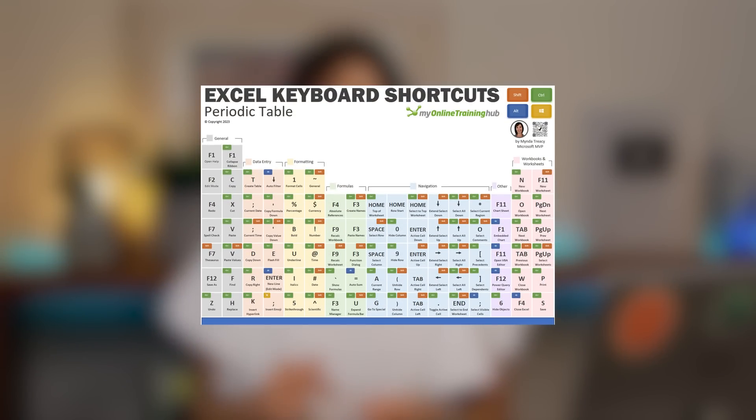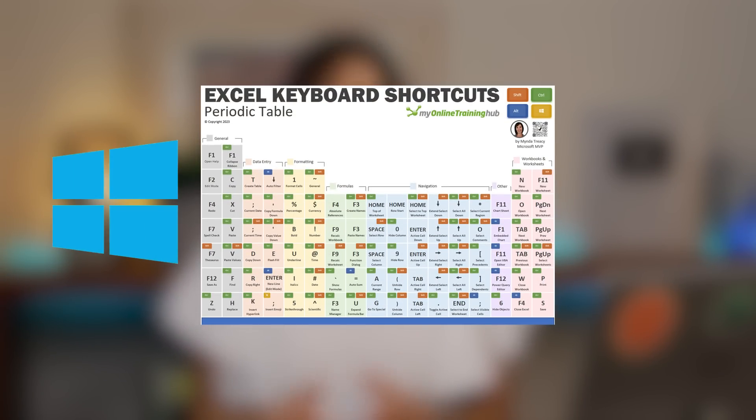If you like shortcuts, be sure to download my Periodic Table of Shortcuts from the link in the video description — there's a version for Windows and a version for Mac. Macros function as your dedicated Excel helpers, automating repetitive tasks. They're written using Visual Basic for Applications, or VBA for short, and they're capable of handling tasks ranging from basic formatting to complex calculations with the click of a button.